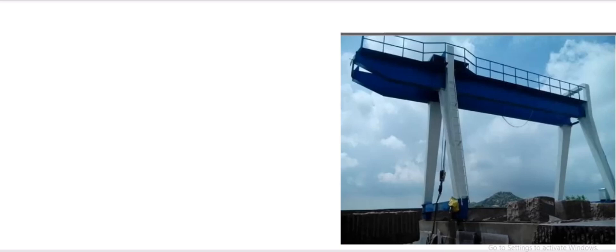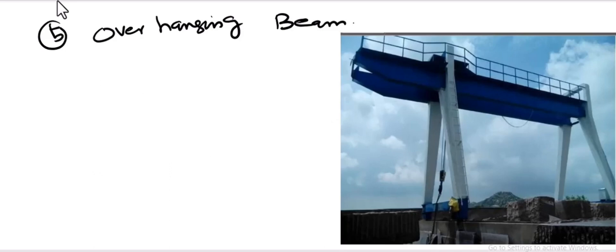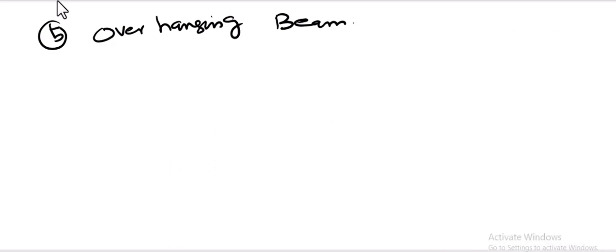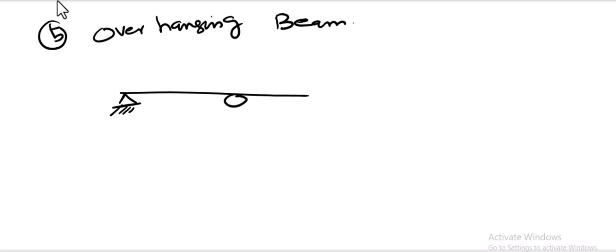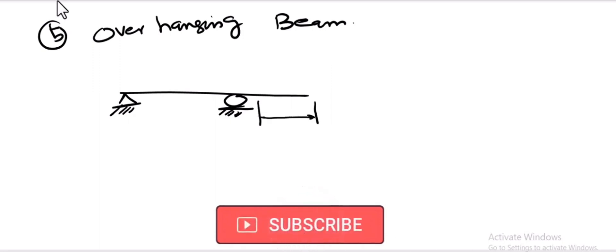The fifth and last type of beam is the overhanging beam. In an overhanging beam there are always two supports, but some portion of the beam always extends beyond the supports. For example, here is a beam with a pin support and a roller support, and after the roller support there is an overhanging portion.